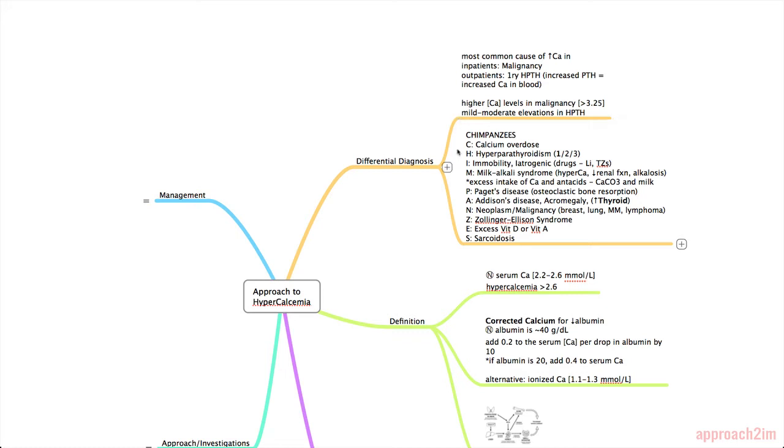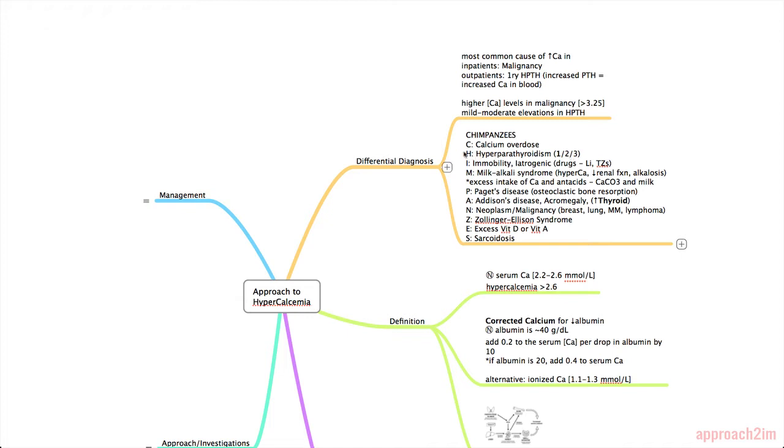So one of the mnemonics for a more extensive differential diagnosis is chimpanzees. C is for calcium overdose. H is hyperparathyroidism which can be primary, secondary, or tertiary. The secondary or tertiary hyperparathyroidism is often associated with chronic renal disease. I is for immobility. So patients that are often in ICU or elderly patients that just don't move. And iatrogenic. So drugs to ask about would be lithium and thiazides.